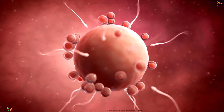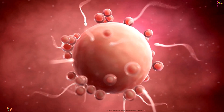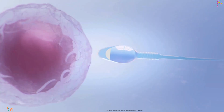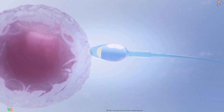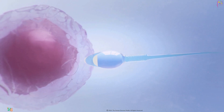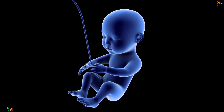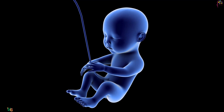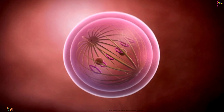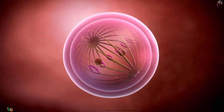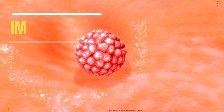As the sperm race towards the egg, only one lucky contender will successfully penetrate the egg's protective outer layer. This moment of union, known as fertilization, marks the beginning of a new life. The genetic material from the sperm and egg merge, forming a single cell called a zygote.